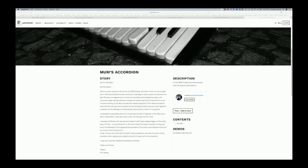Alas, the melody required a D2 semitones above what this little old dear was endowed with, so sampling it had to be done and I figured it could be my first offering to the piano book community, of which I'm a huge fan.